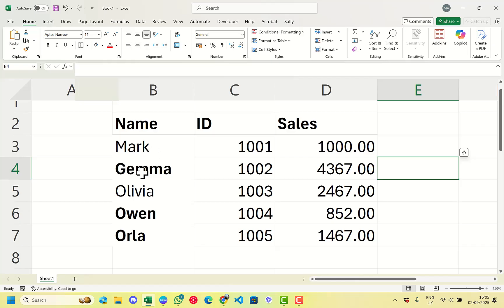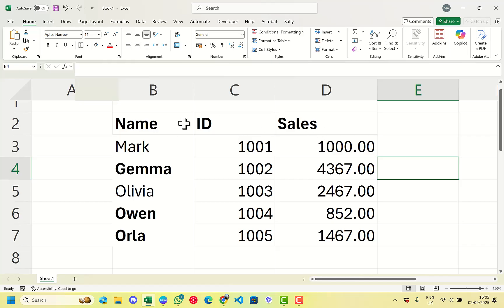We can see that we have some names down at the side here that are in bold, and up at the top we have the titles that are in bold as well.